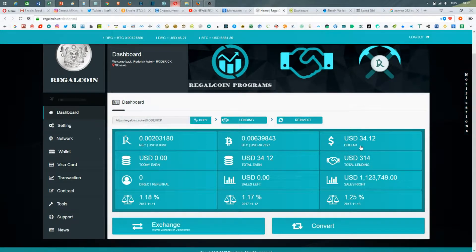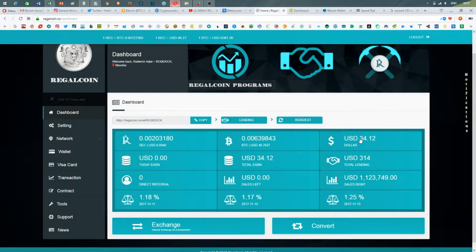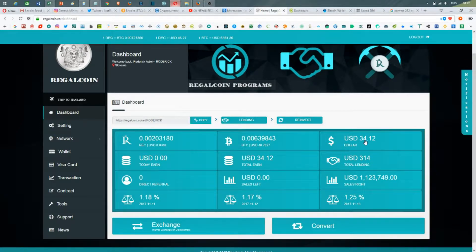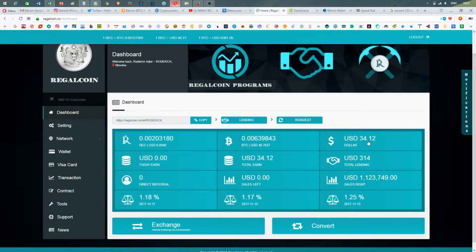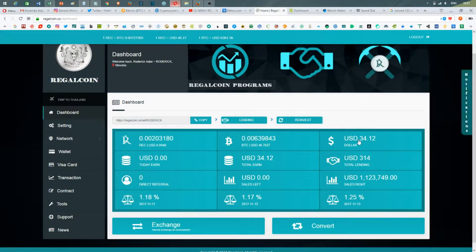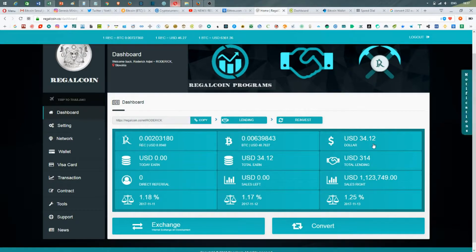On RegalCoin today, day number nine, I see $334.12 in my daily profit account. Actually it's a sum, it's a total altogether, so